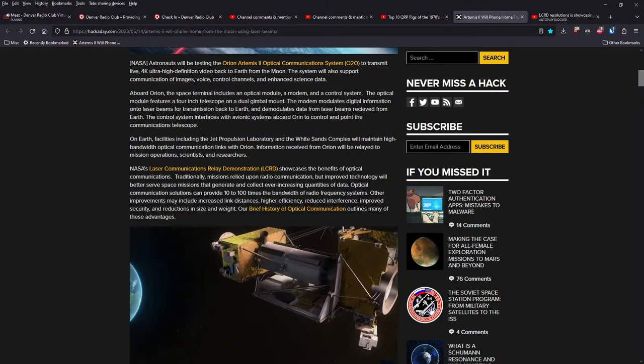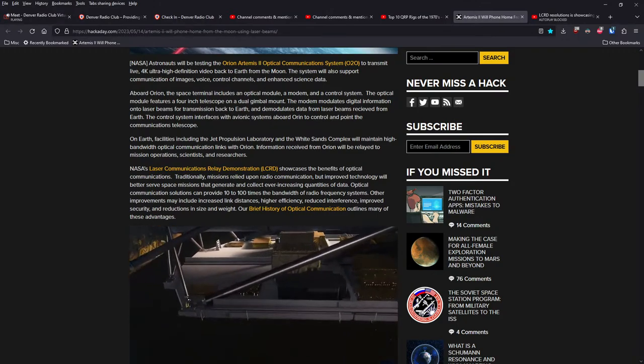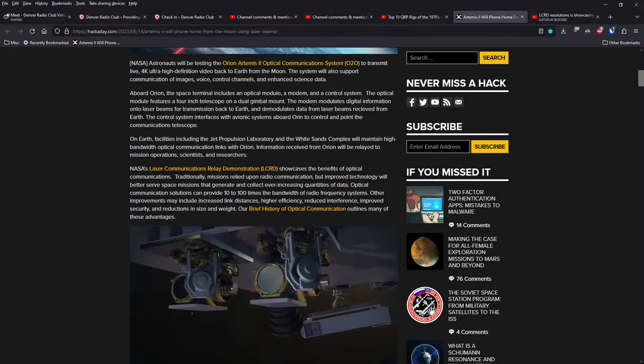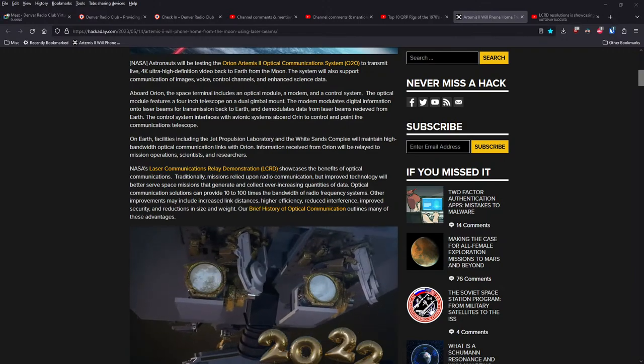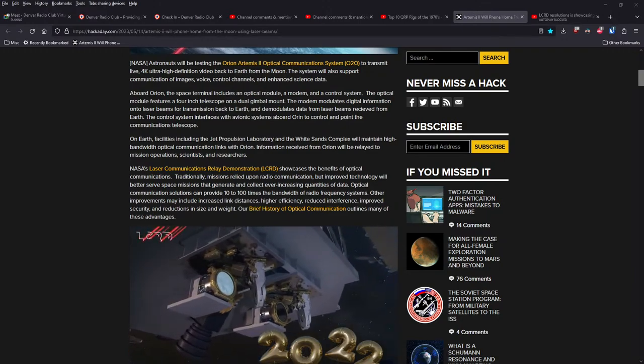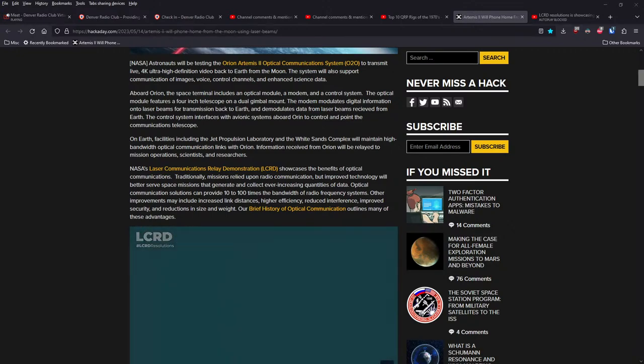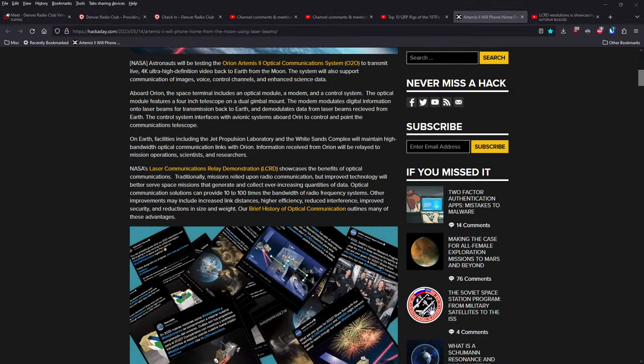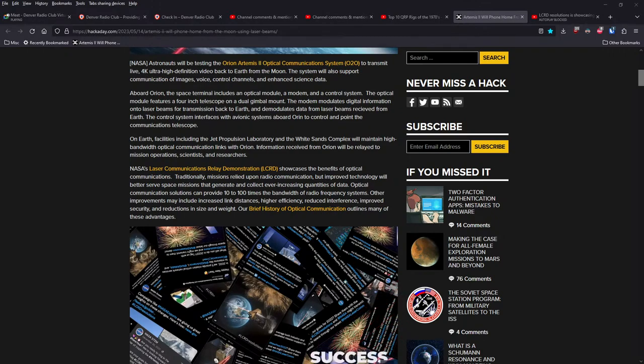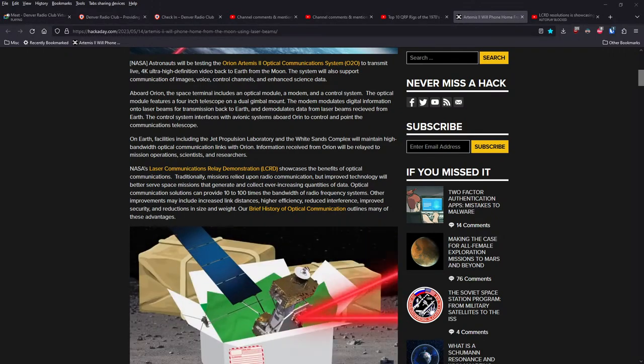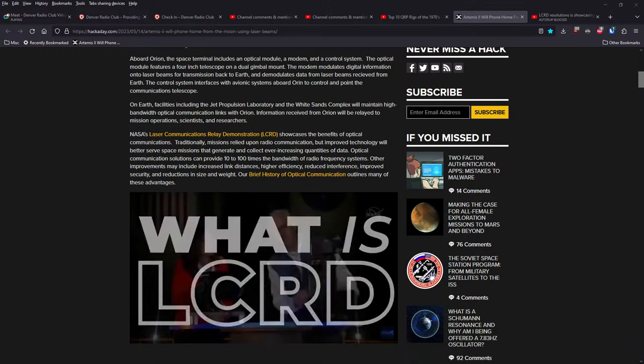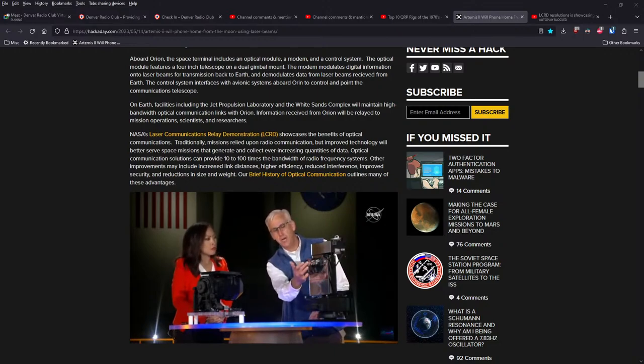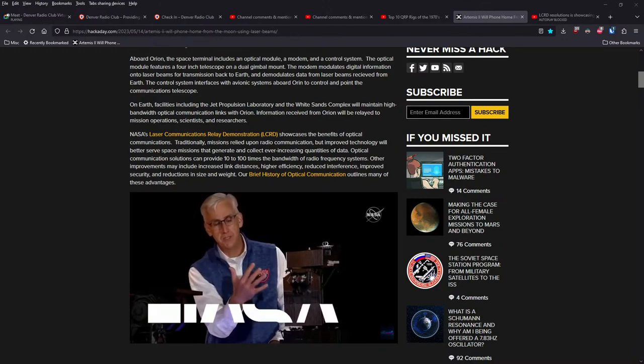Aboard Orion, the space terminal includes an optical module, a modem, and a control system. The optical module features a 4-inch telescope on a dual gimbal mount. The modem modulates digital information onto laser beams for transmission back to Earth and demodulates data from laser beams received from Earth. The control system interfaces with avionic systems aboard Orion to control and point the communications telescope. On Earth, facilities including JPL Lab and White Sands Complex will maintain high-bandwidth optical communications links with Orion. Information received will be relayed on to mission operators, scientists, and researchers.